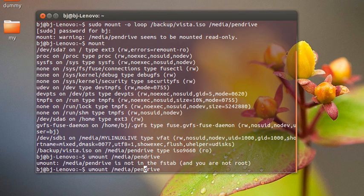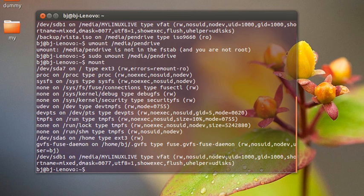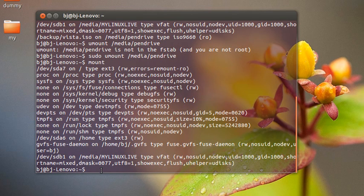Now if we type mount, let's see. So it's gone. It's pretty simple.